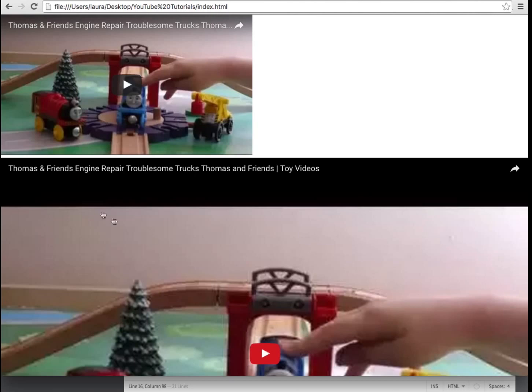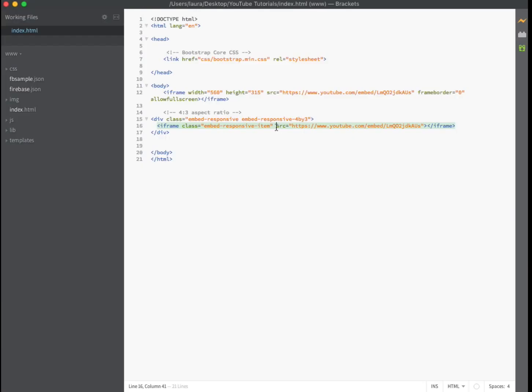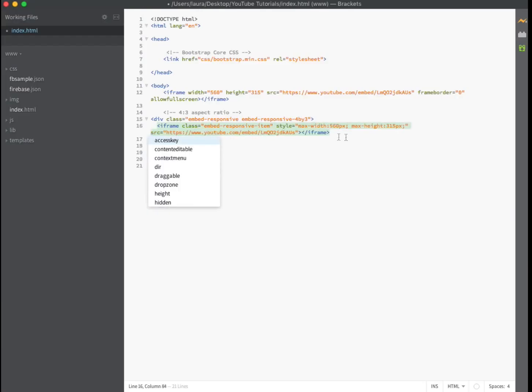Now I don't want my video to start off being so large. So I'm going to add some CSS code allowing a max width of 560 pixels and a max height of 315 pixels.